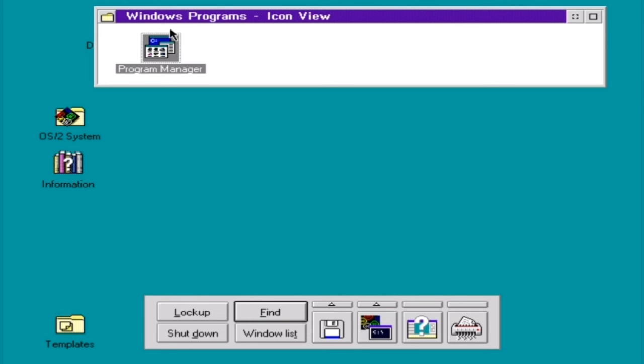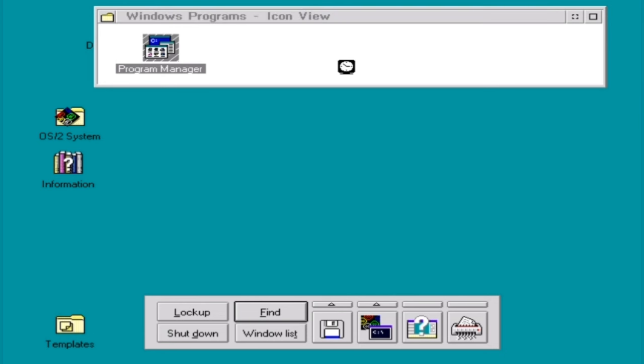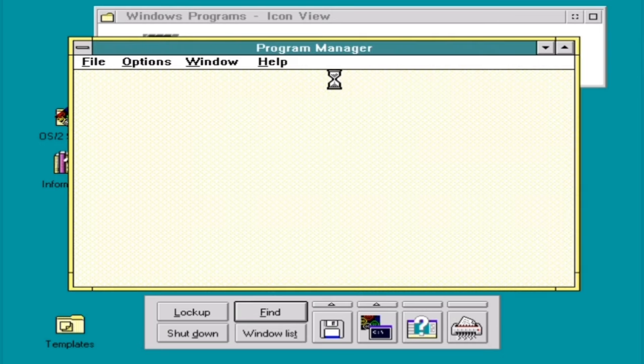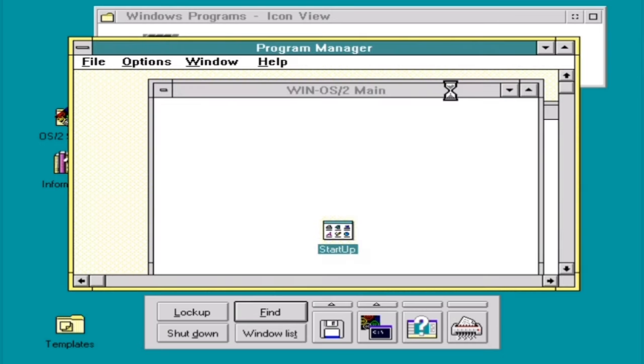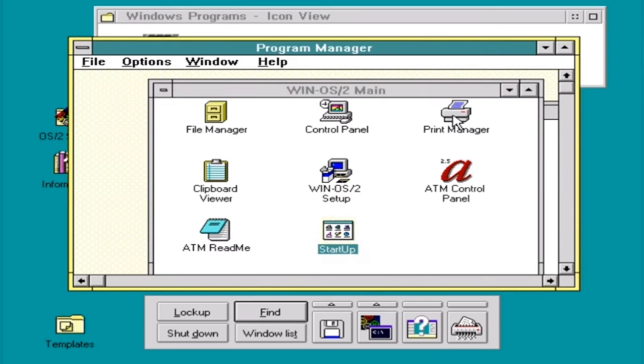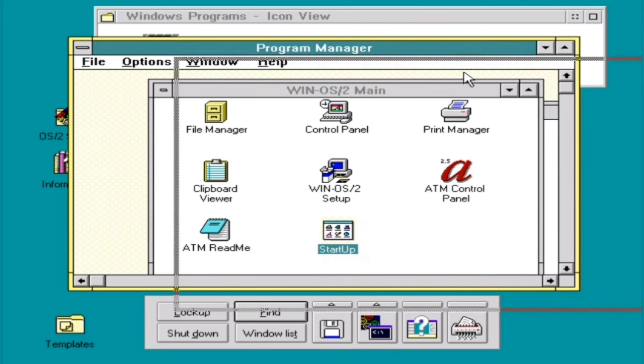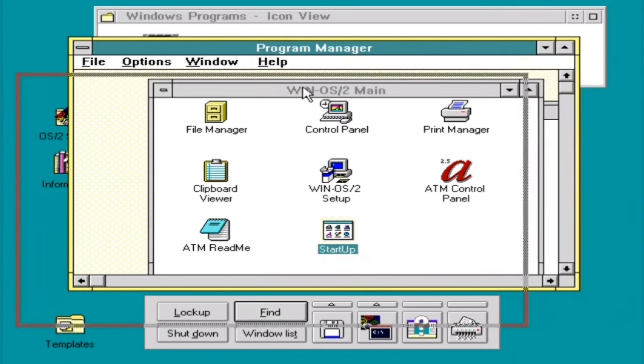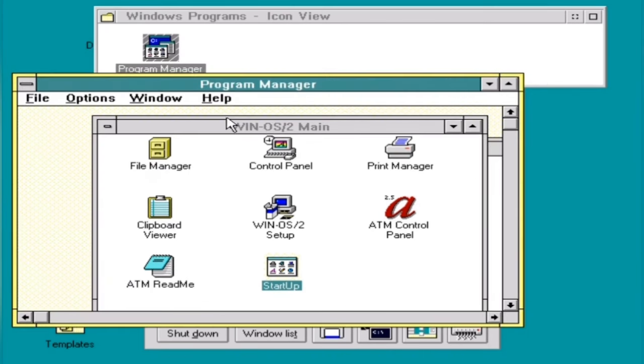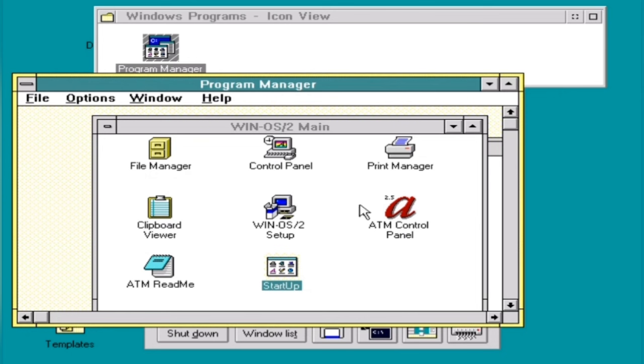Looking at the Windows programs, what have we got? Program manager, sure. Like, why not? And this is super cute, because you see, this is something like a little Windows running in parallel to your OS/2 system. There's something I haven't done before. What is Win OS/2 setup? Let's try that.